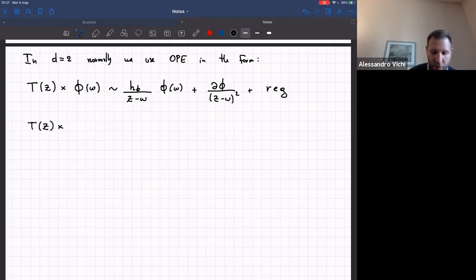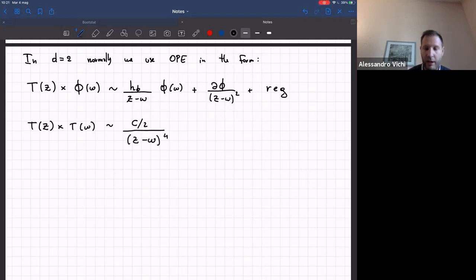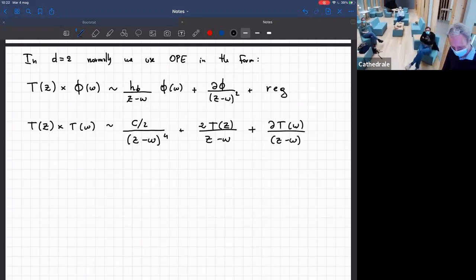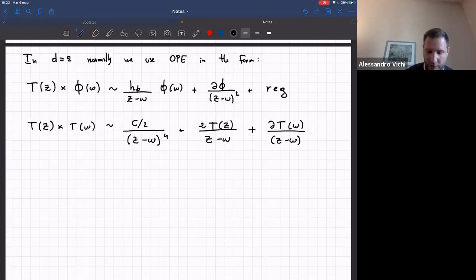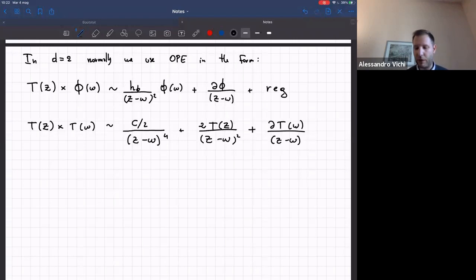Another interesting OPE widely used is the OPE of two stress tensors, which has a term given by the central charge — c/2 divided by (z-w)^4 — and then the same terms as before with scaling dimension two, plus the derivative term. The square should be on the first term. Plus regular terms.